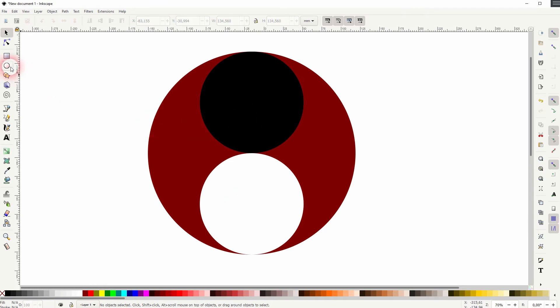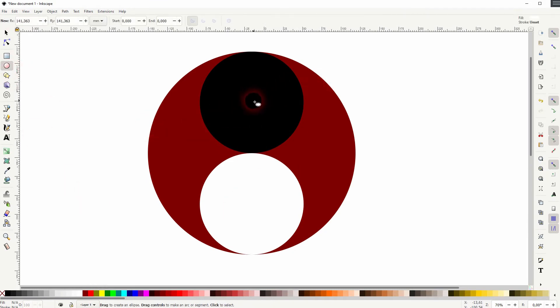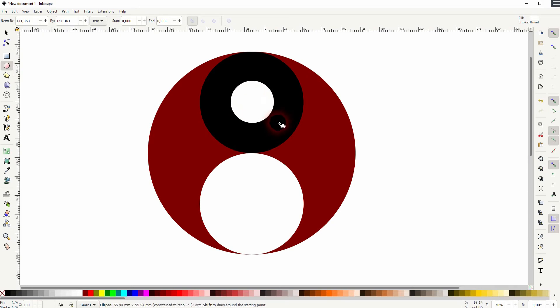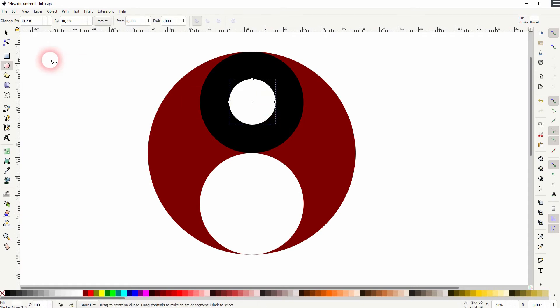And we create two more circles. Hold ctrl when you do that to have a circle. And now we need to align it properly. Use the cursor tool for that and go to object and align and distribute.